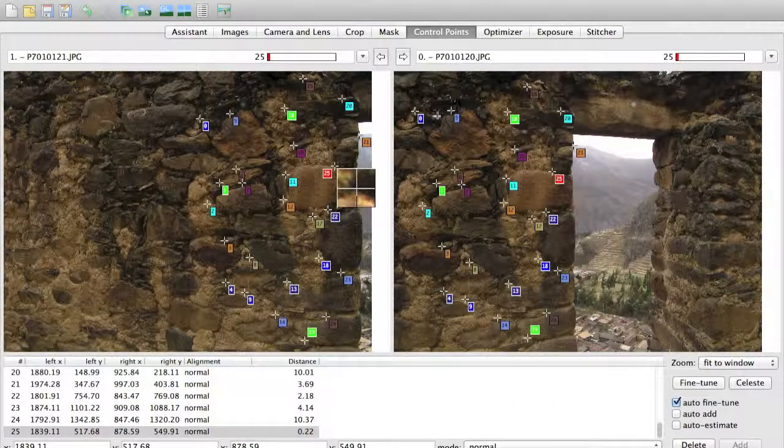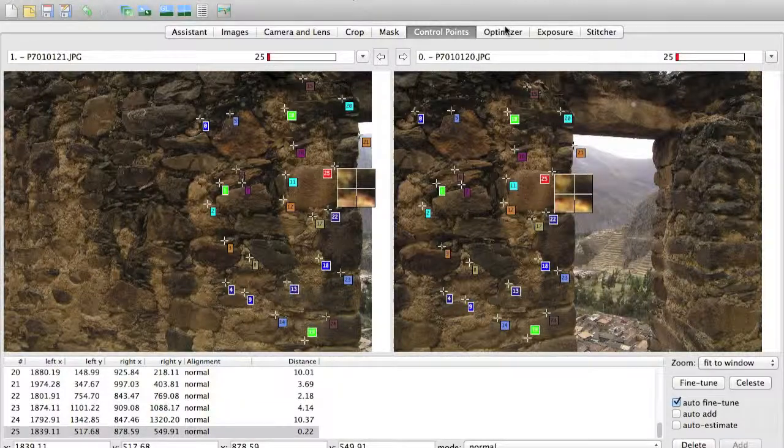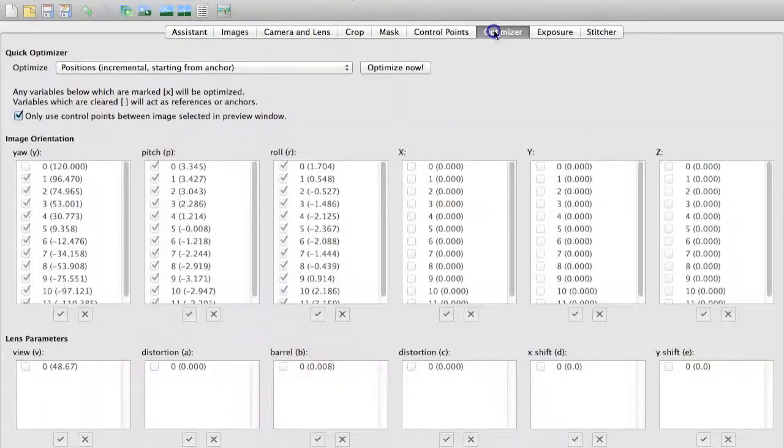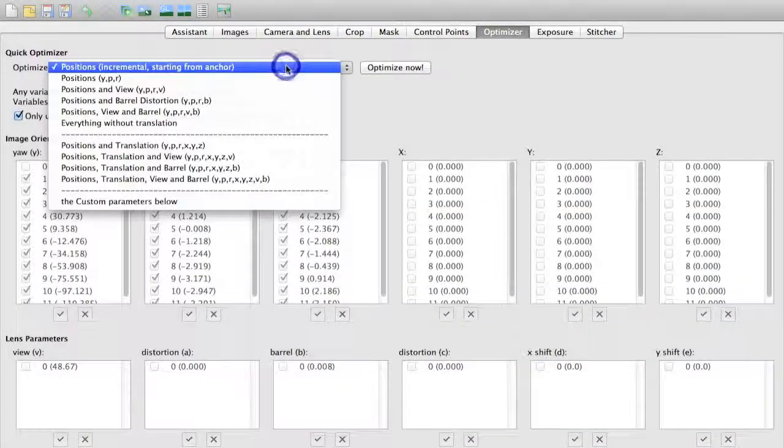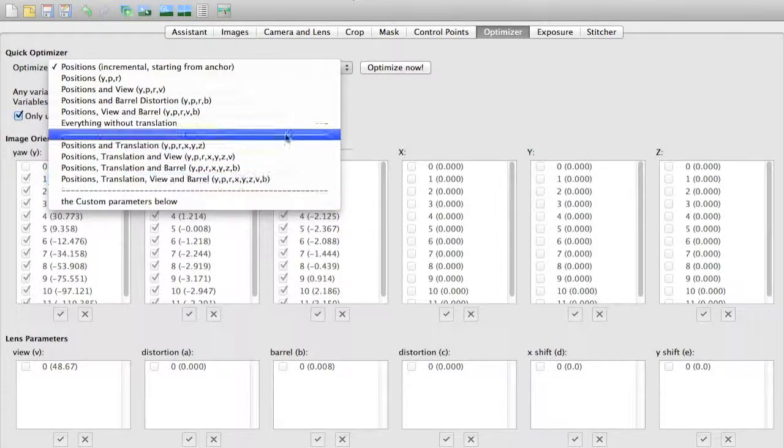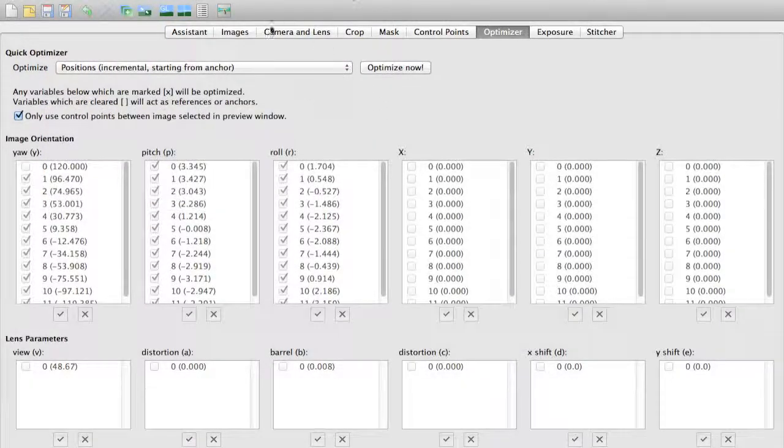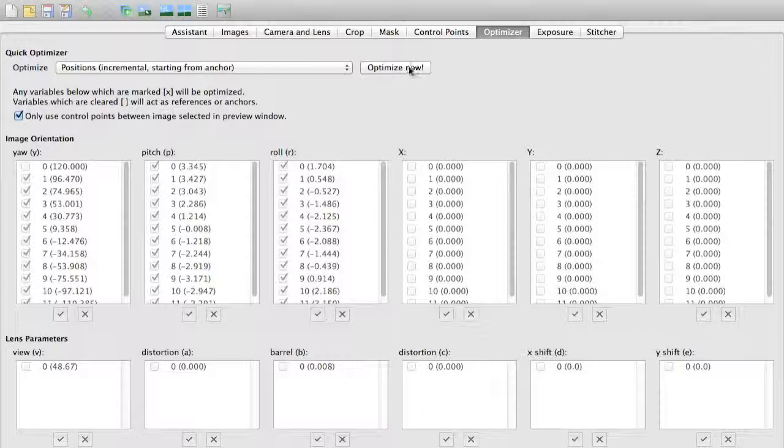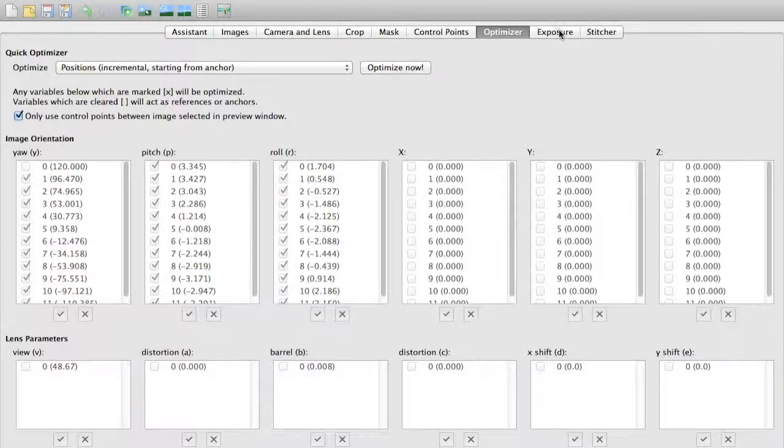We can also come over here to the optimizer. This gives us a variety of ways of optimizing a particular image. The default is just fine. We can click on optimize now to further optimize that image.